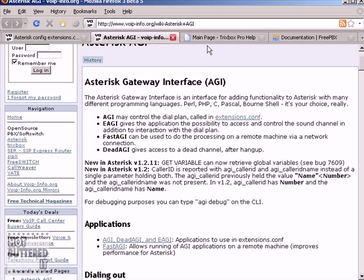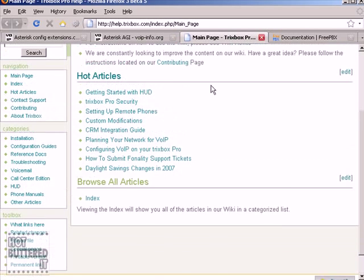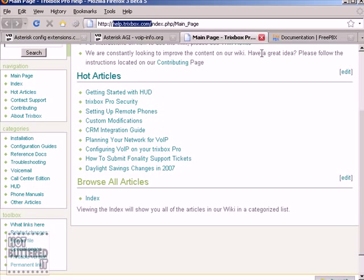Also, you can check documentation sections of TrixBox.com and www.freepbx.org for any questions you have with the web interface.